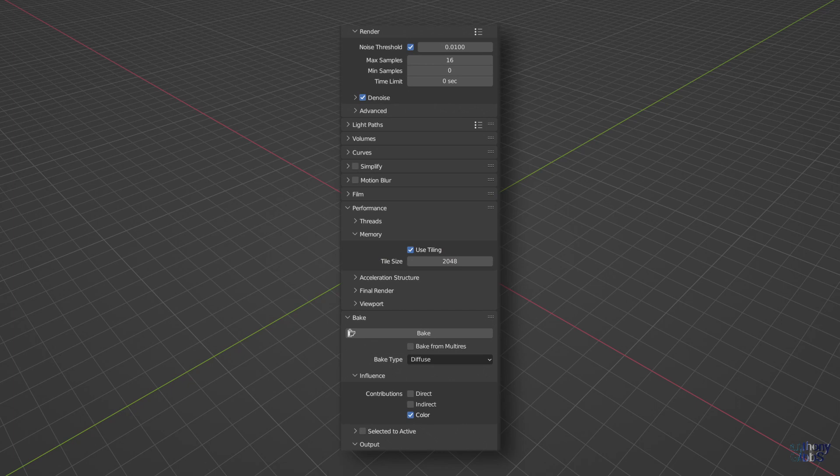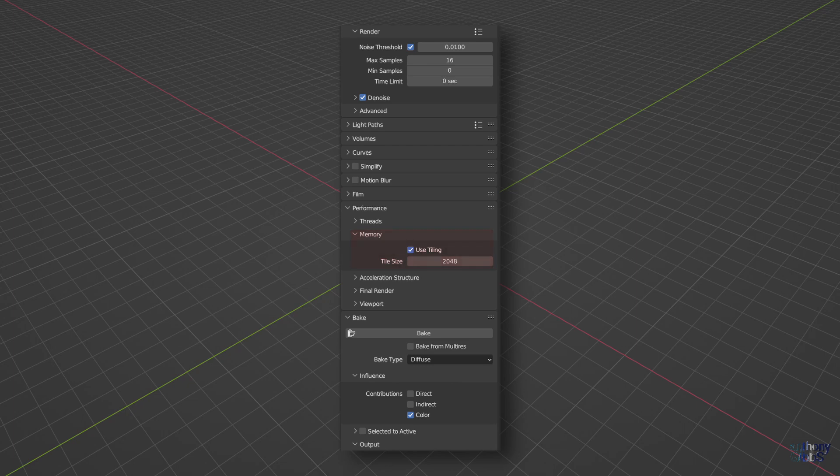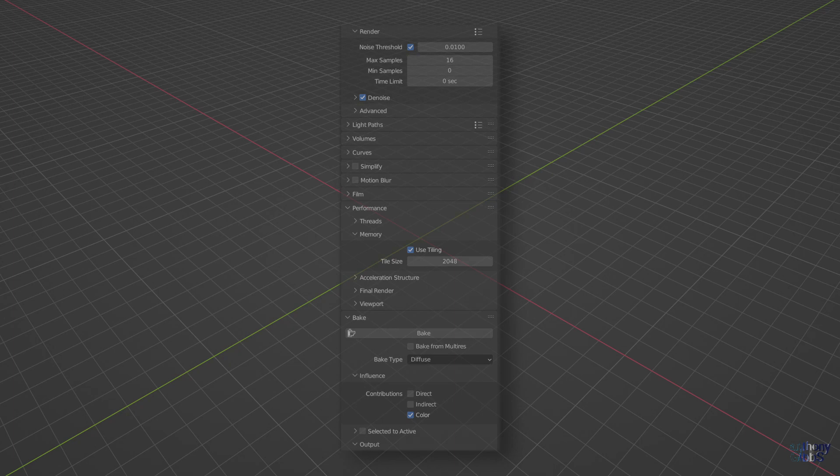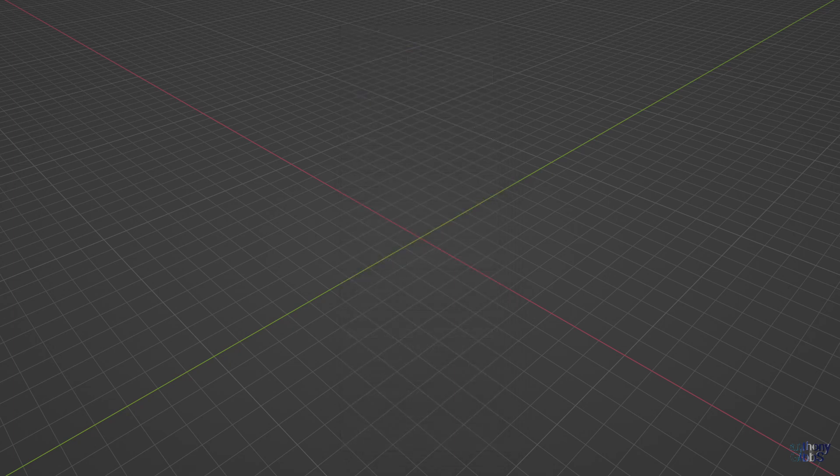Using Cycles, there have been three main settings that determined bake speed: the number of samples, if denoising is turned on, and the memory tile size. In the past, changing the memory tile size has been an easy way to speed up bake times, so let's look at that first.